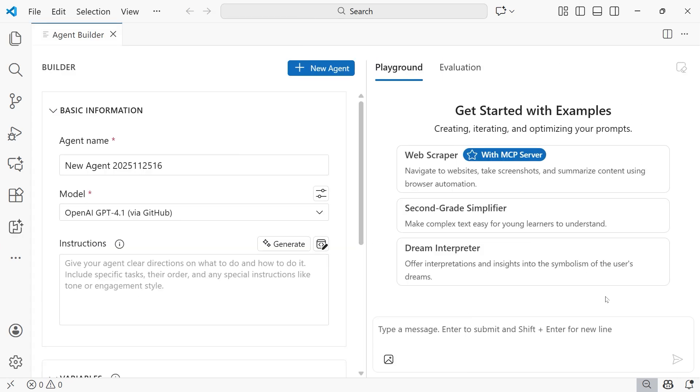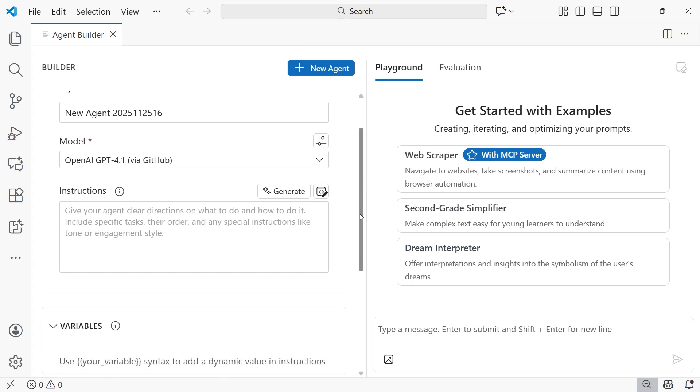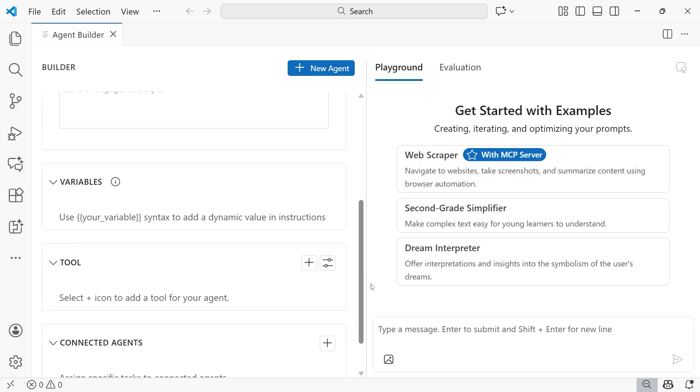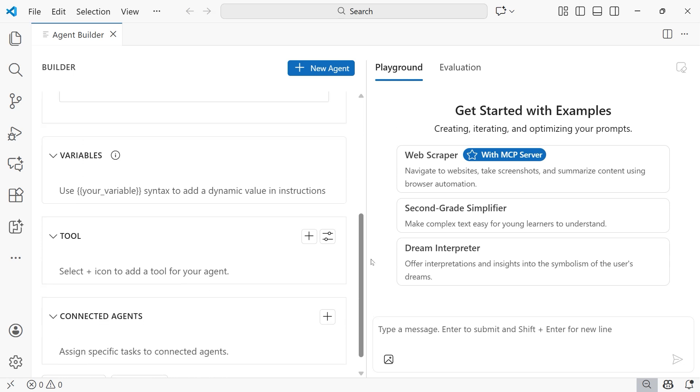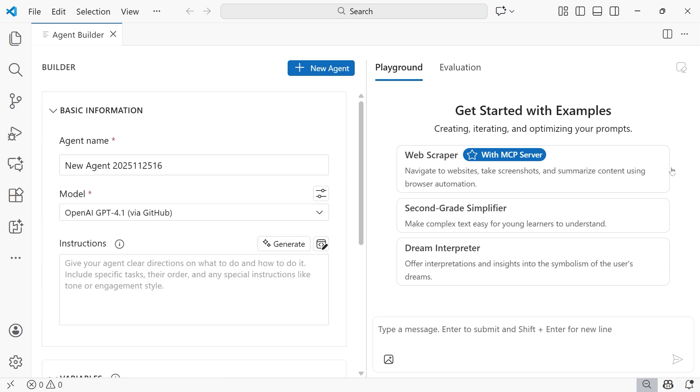I'm going to close this up to give us a bit more real estate on the screen, and this is the Agent Builder. On the left-hand side is where you can input information to configure the agent itself. And then on the right-hand side is where we can chat with the agent, and then there's also some things we can do over within Evaluations.